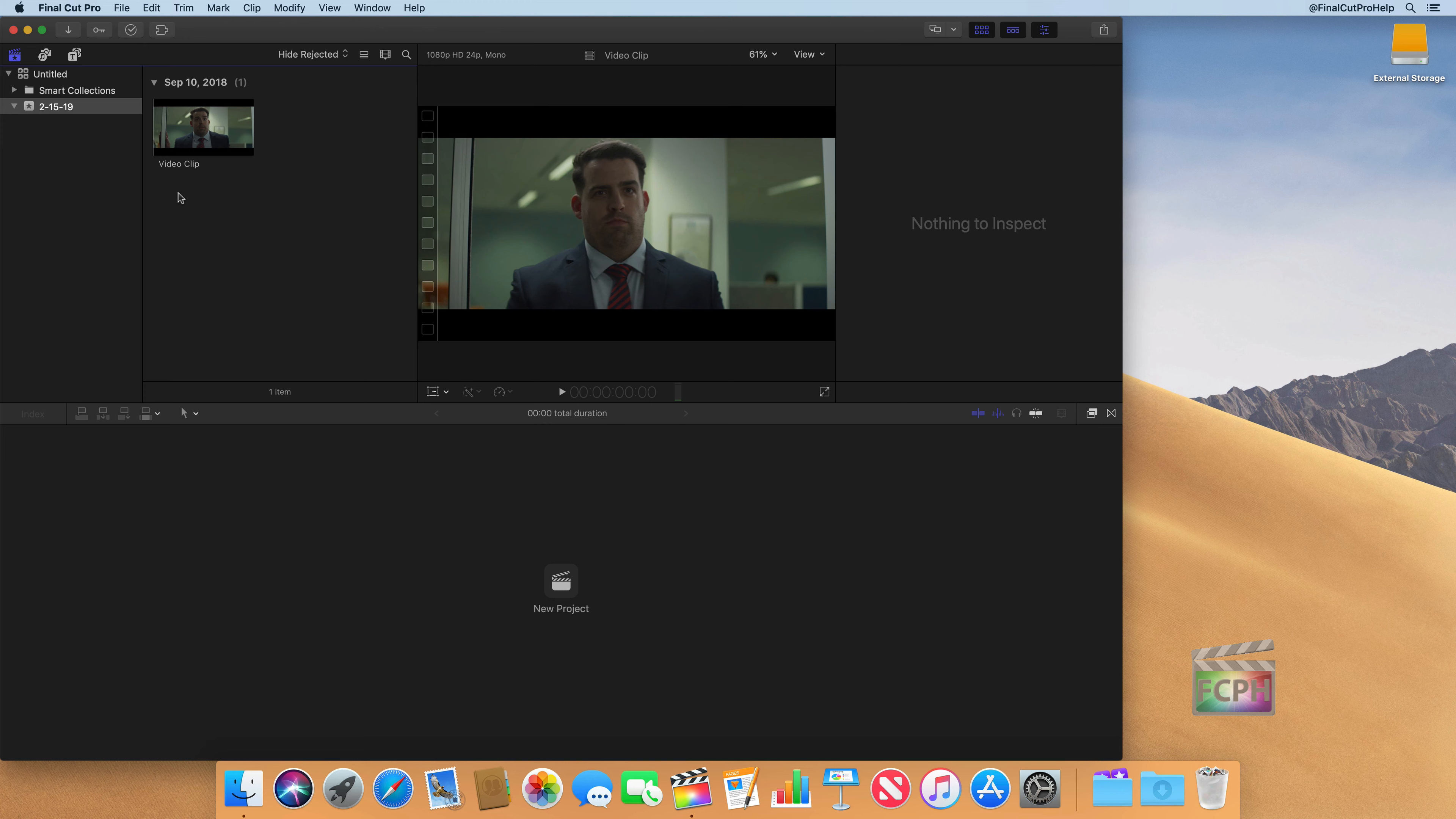If you're new to Final Cut, which is why you're probably watching this course, you're going to want to let Final Cut do the organization for you. And that's going to be inside of the library, as opposed to manually organizing everything yourself.